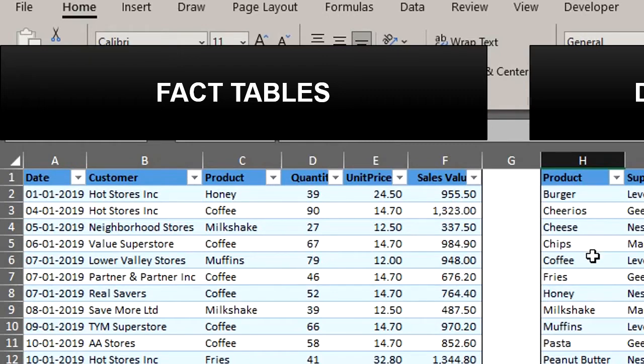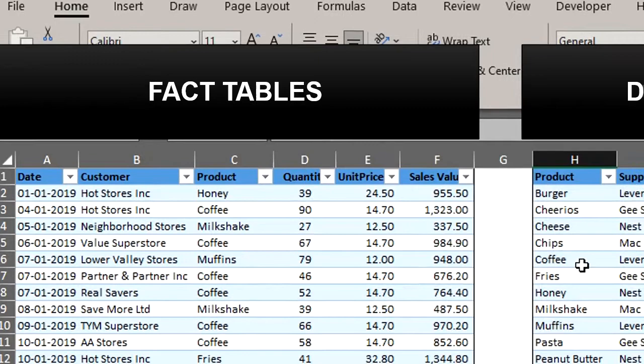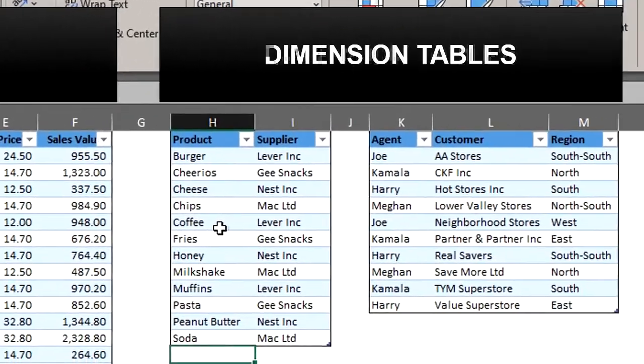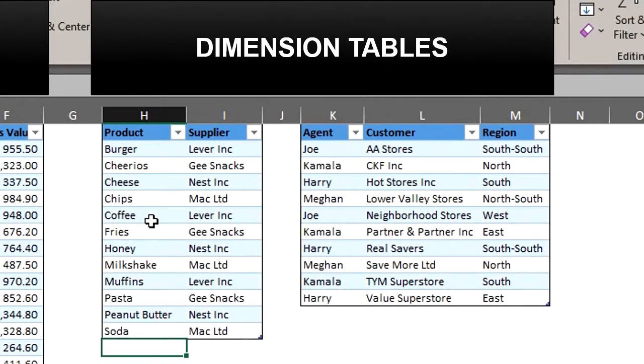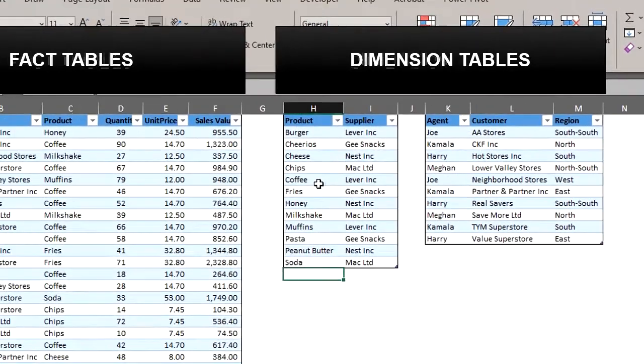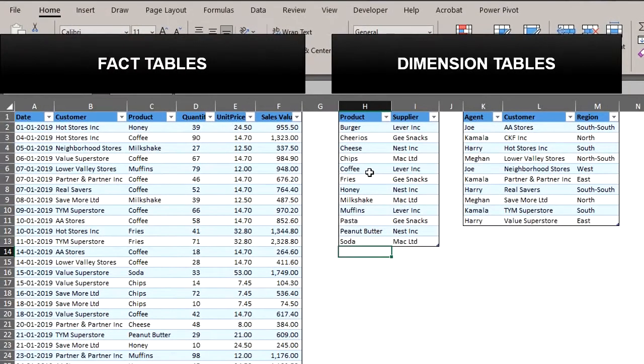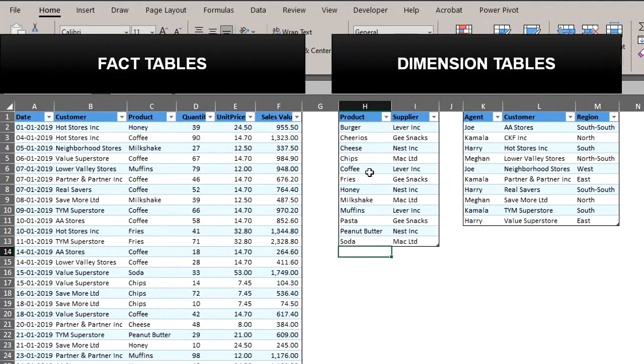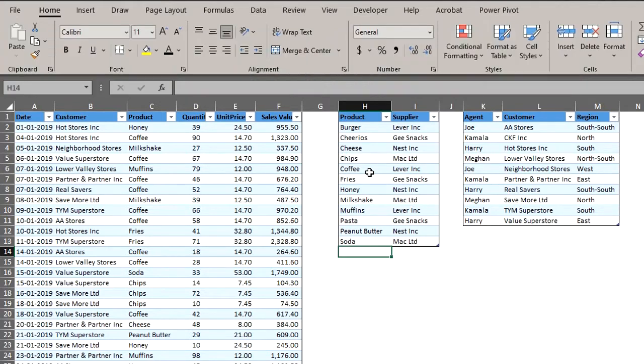The dimension table on the other hand is the lookup table. That is where we get information for the fact table. Please note that you can have duplicates in the column that is related to the fact table. This means that every row in the related column must be unique. You need to understand the difference between these tables because it will aid your understanding of PowerPivot and ultimately Power BI. For those who are not aware, PowerPivot is also a part of Power BI.